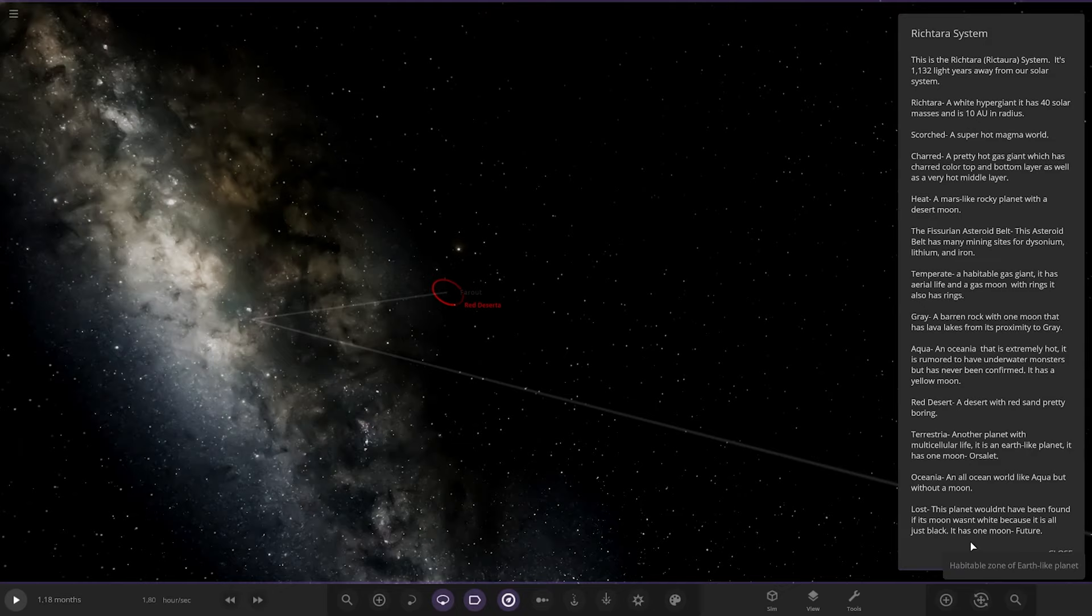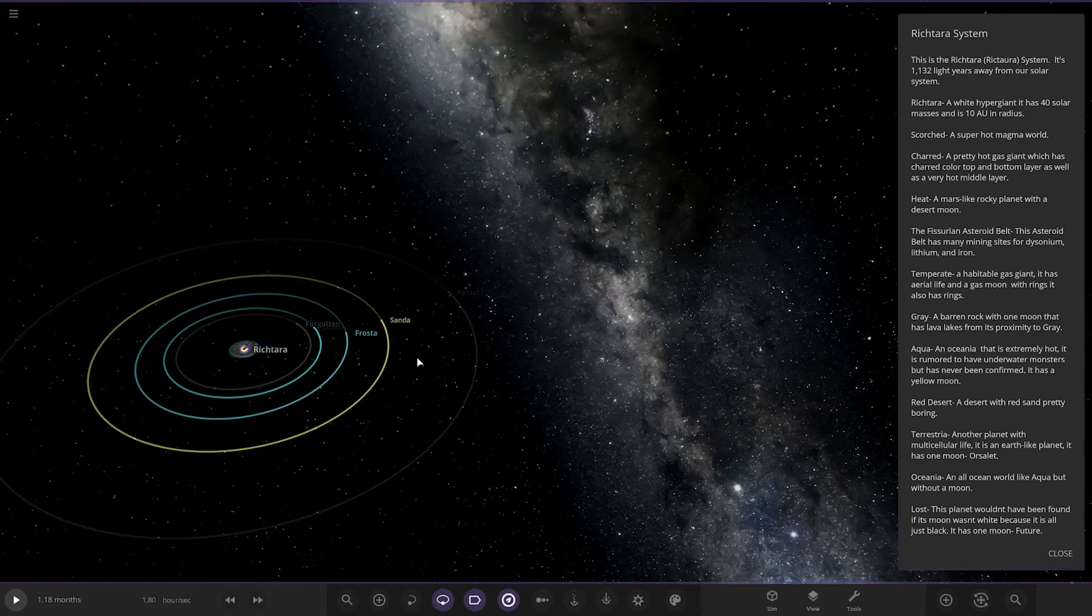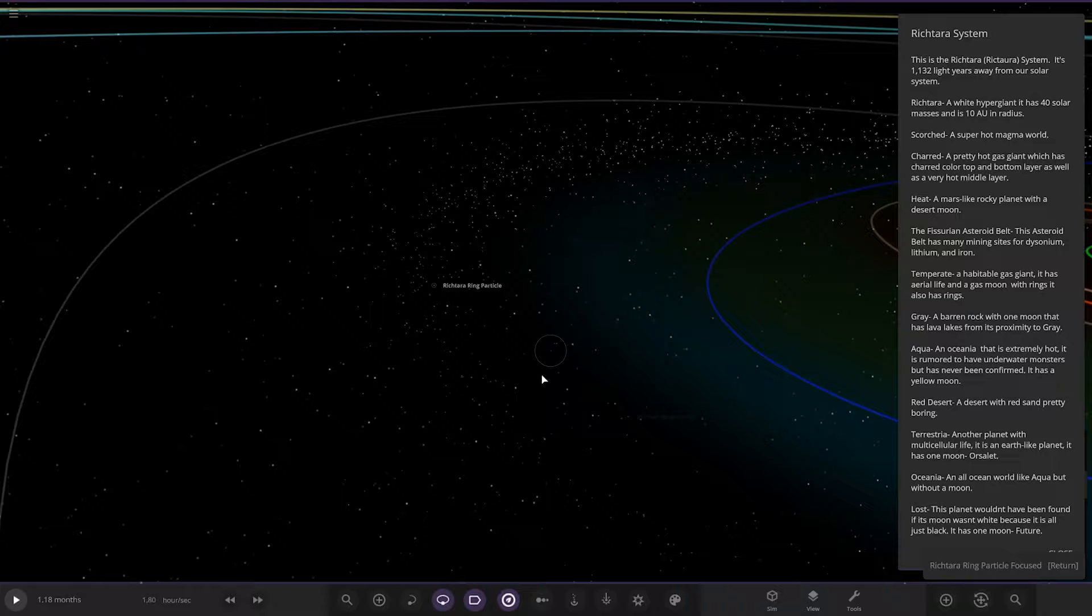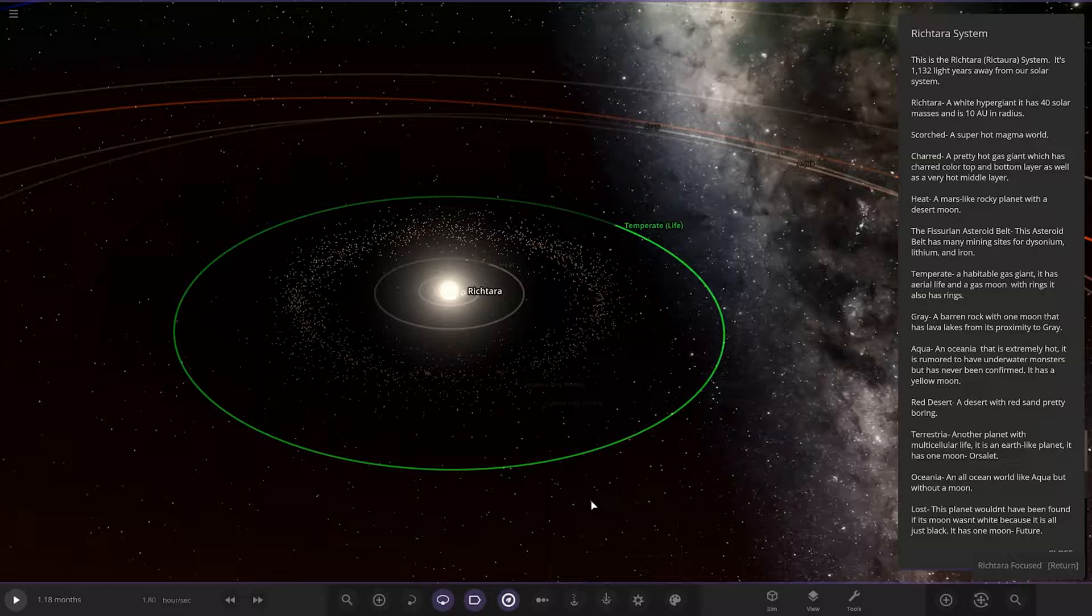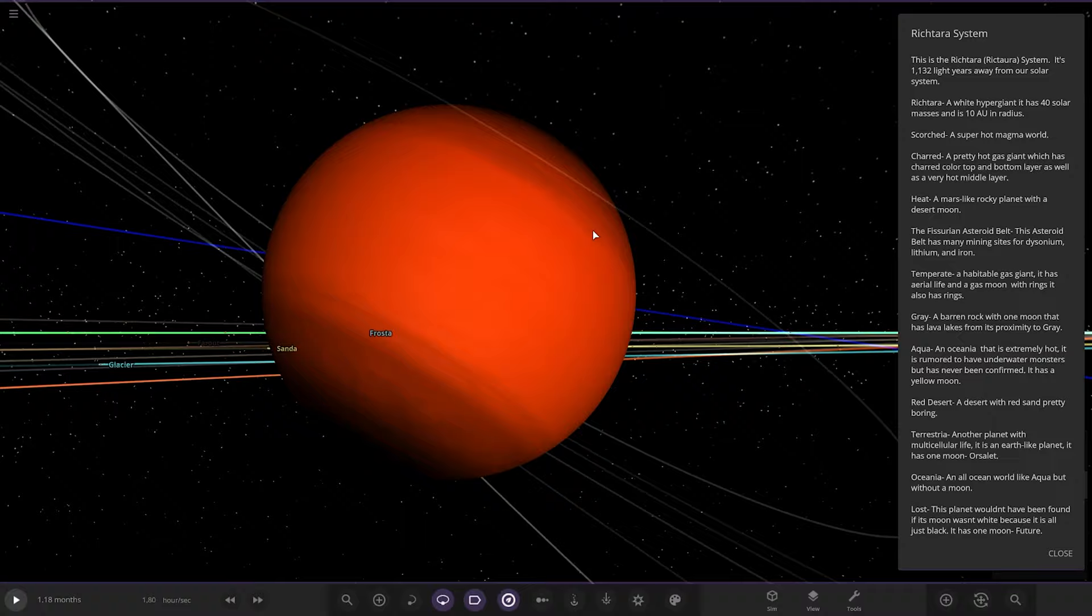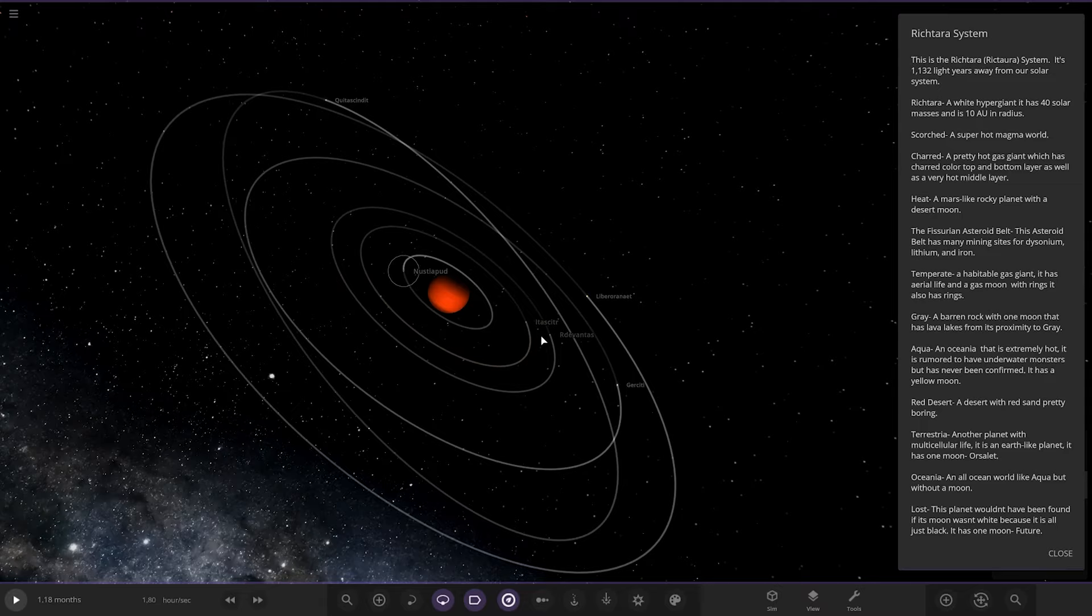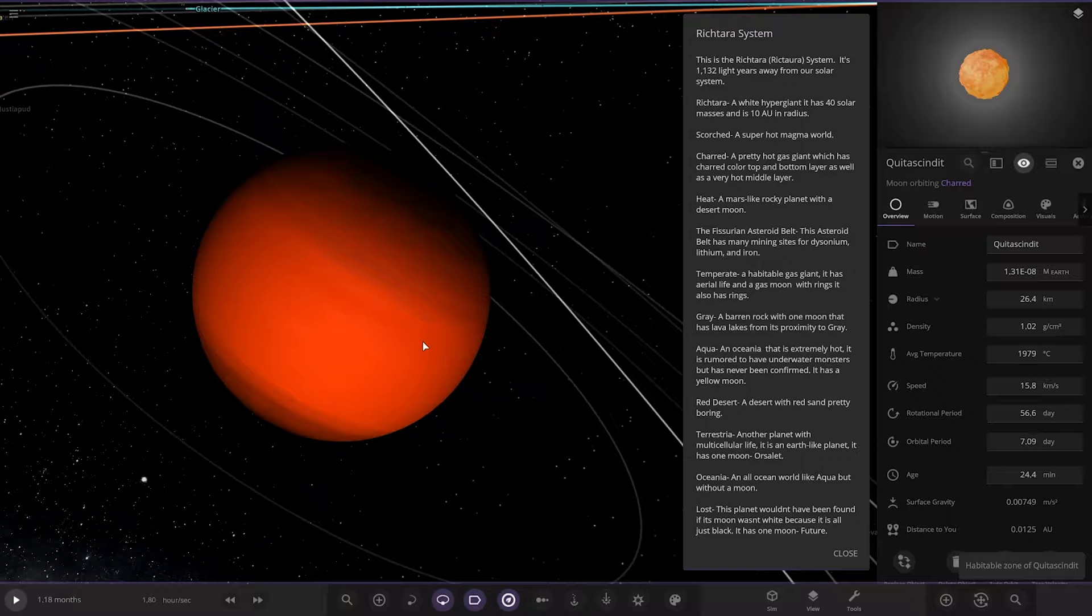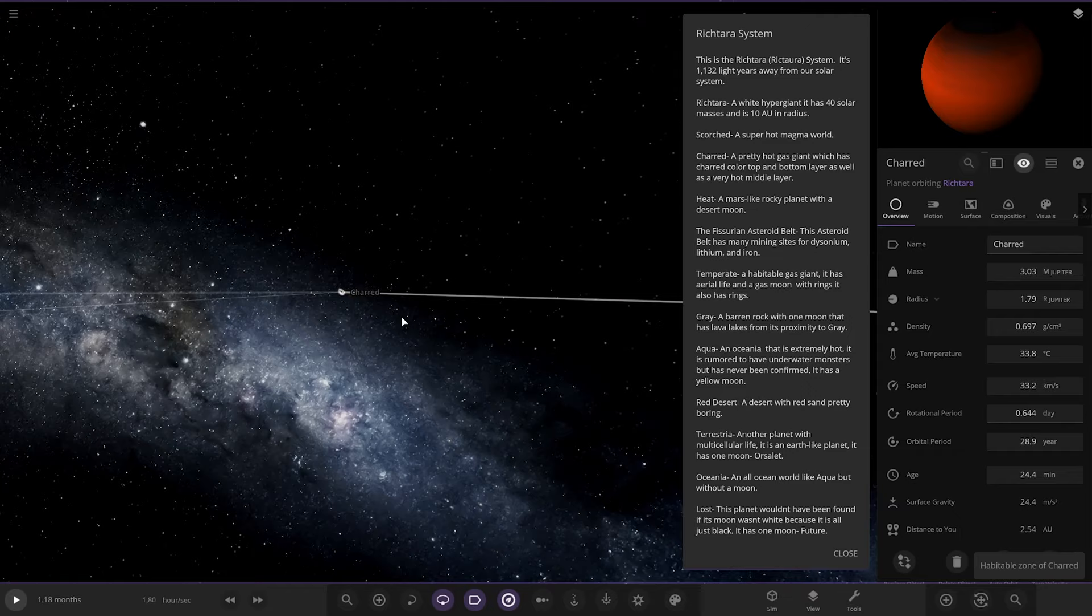We just did Scorched, next up we have got Charred. Down here. A pretty hot gas giant which is charred colour, top and bottom layer as well as a very middle hot layer. Got some moons on it as well, all generic looking moons. I feel like a planet this close would be hotter than 33 degrees, so we'll have to run the simulation at the end and see how hot everything gets.